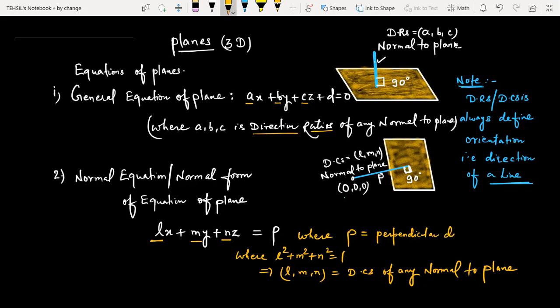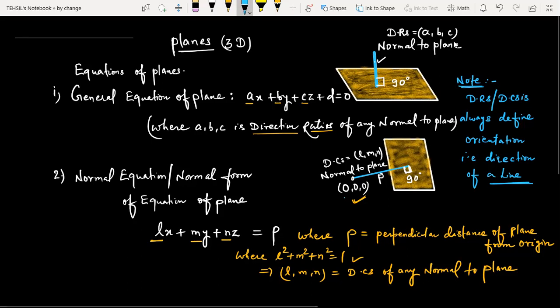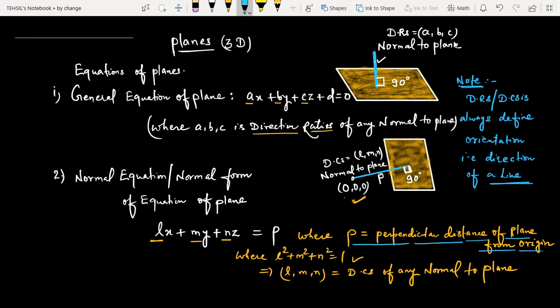In the normal form, if you want to use this equation of plane, you should take care that the coefficients should be direction cosines. You should write that the sum of squares equals 1 — that is, l squared plus m squared plus n squared equals 1. The value 'p' is the perpendicular distance of the plane from the origin.